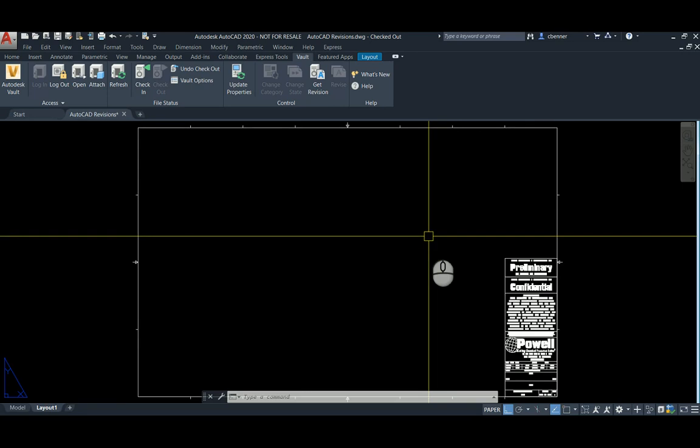In order for Vault Professional to map properties to an AutoCAD drawing file, especially custom properties, those properties must already exist on an AutoCAD file somewhere where Vault can find them. So we're going to show you how to do that right now.